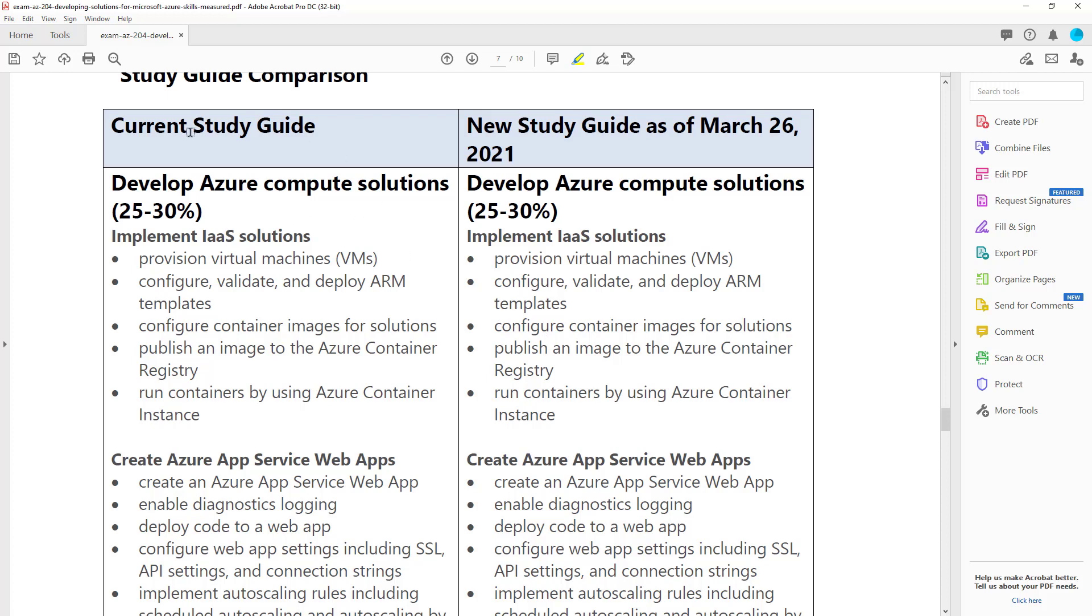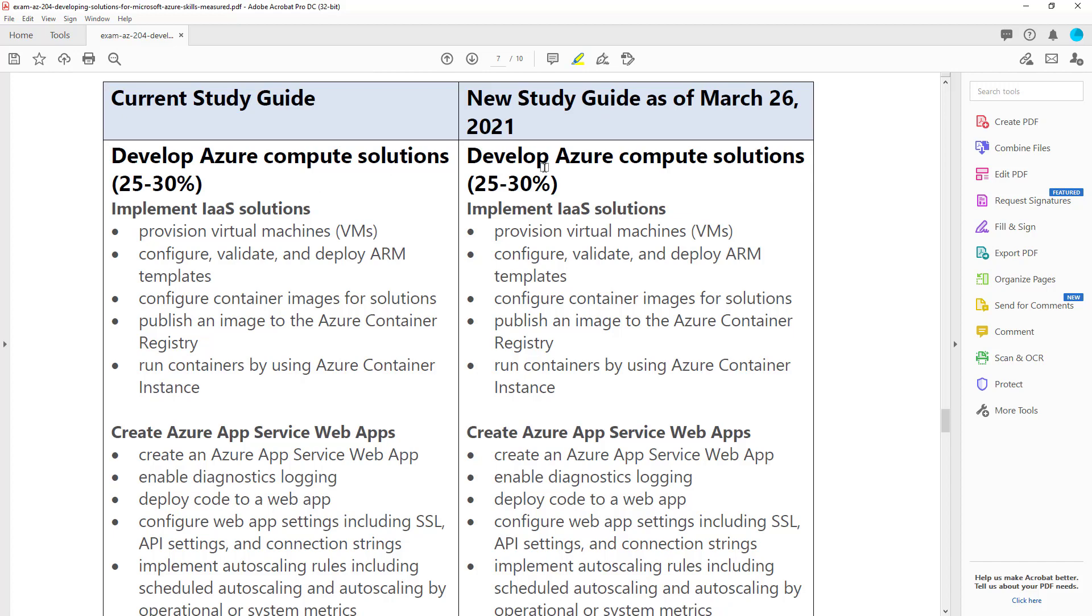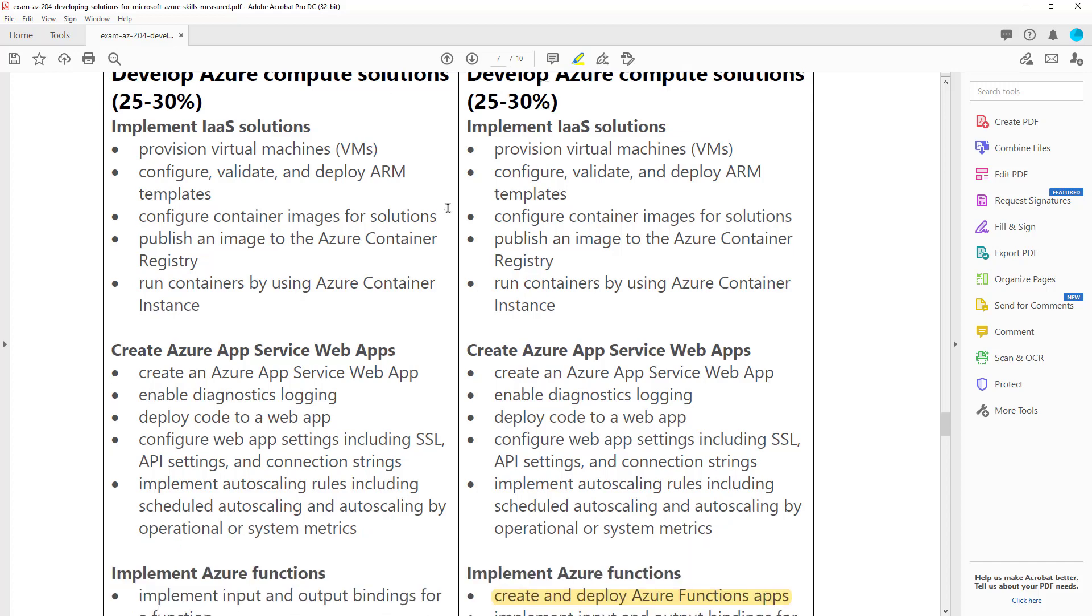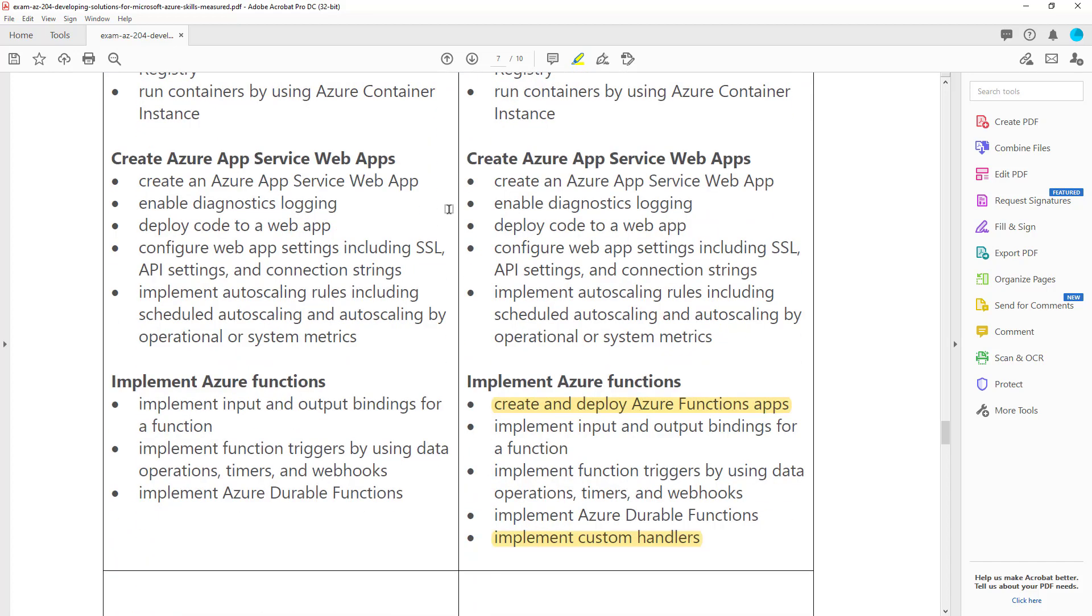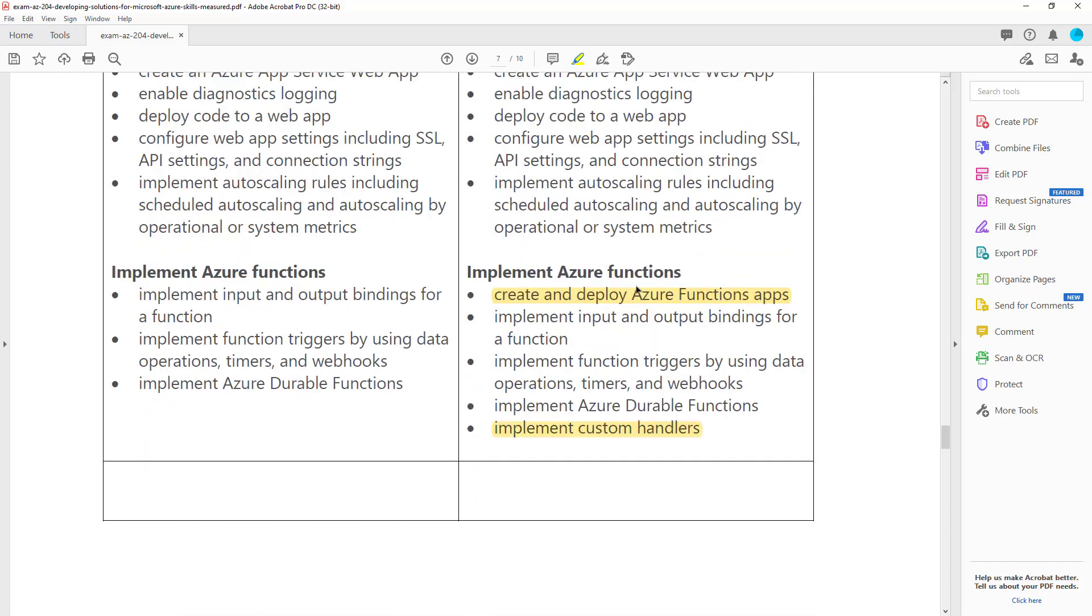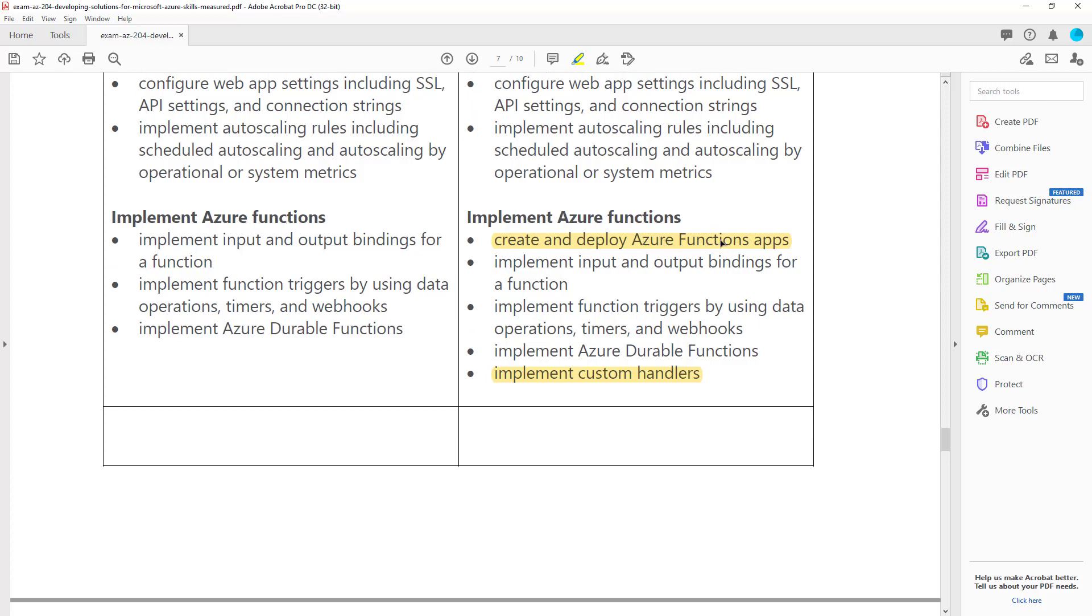So this is the current study guide. This is the new study guide from March 26th. The first section, compute solutions, not much has changed. We see a couple of new features down by Azure Functions. Create and deploy Azure Functions, well that's just basic. It wasn't mentioned, but you would have had to know how to create Azure Functions for this exam anyway. So I don't consider this to be added. Implement custom handlers, and so that's a new feature for the Azure Functions topic on this exam.